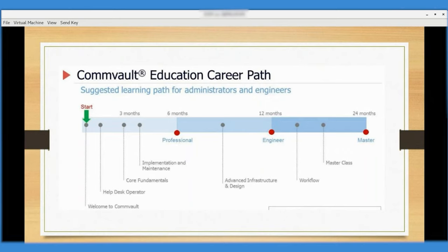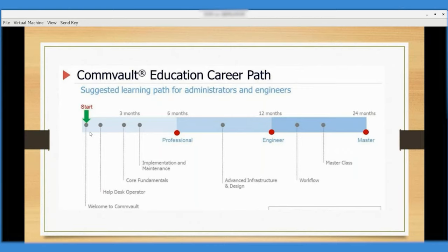There are three kinds of certifications available with CommVault: Professional, Engineer, and Master — now called Expert. Till 2019-2020 it was called CommVault Master, but it's now modified to CommVault Expert. For the Professional certification, you ideally need up to six months of practical experience, though it's not mandatory — it's the preferred path.